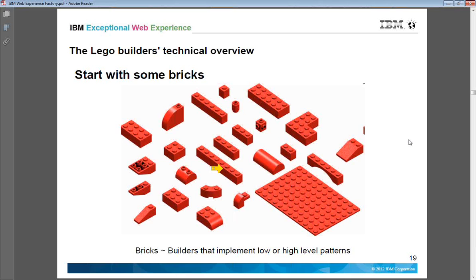Many of you have already seen these kinds of pieces. In childhood, children used to play with games where they have blocks. They join these blocks to create meaningful objects. You can compare these bricks to builders, which can help you implement lower and higher level components.